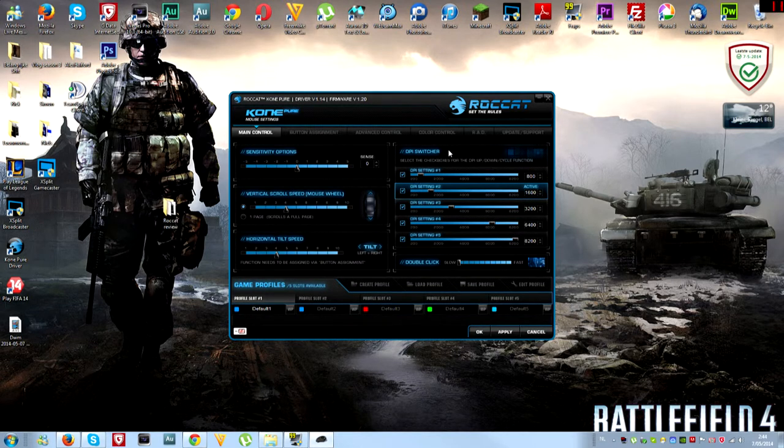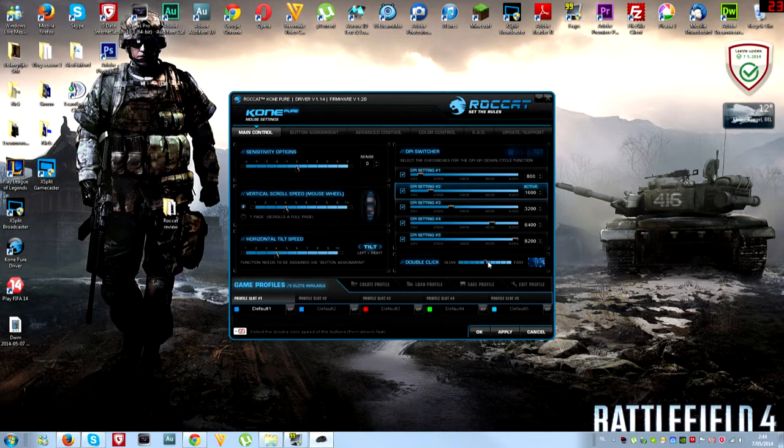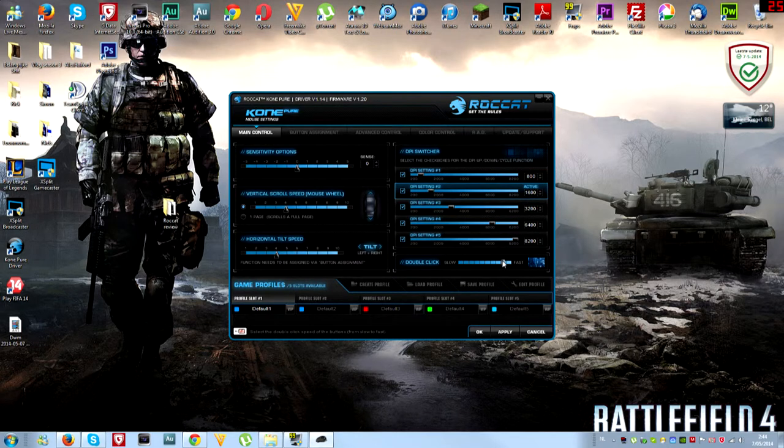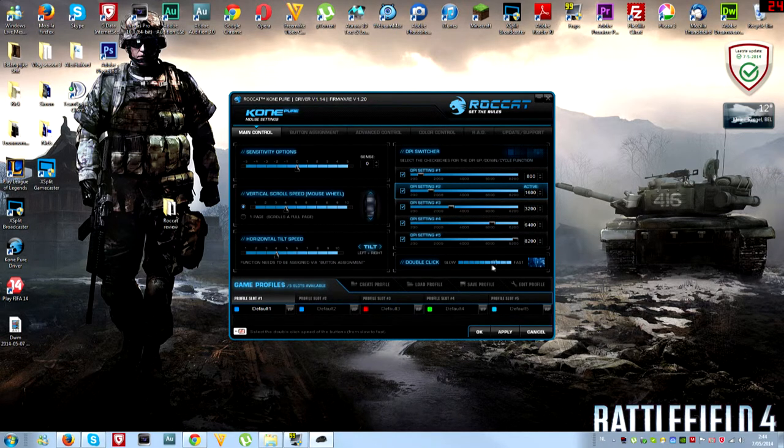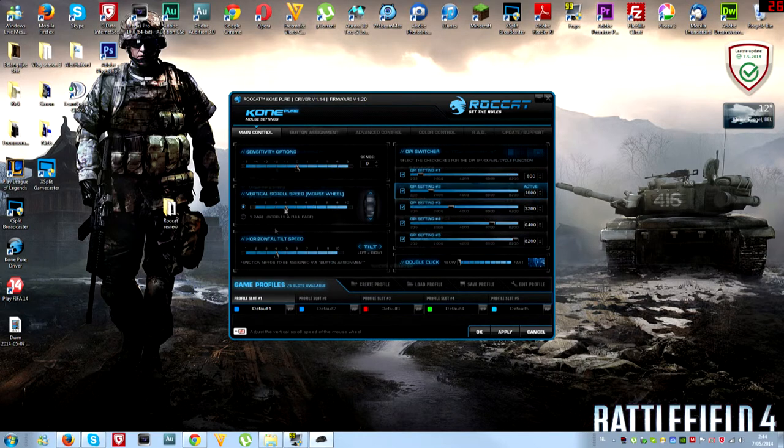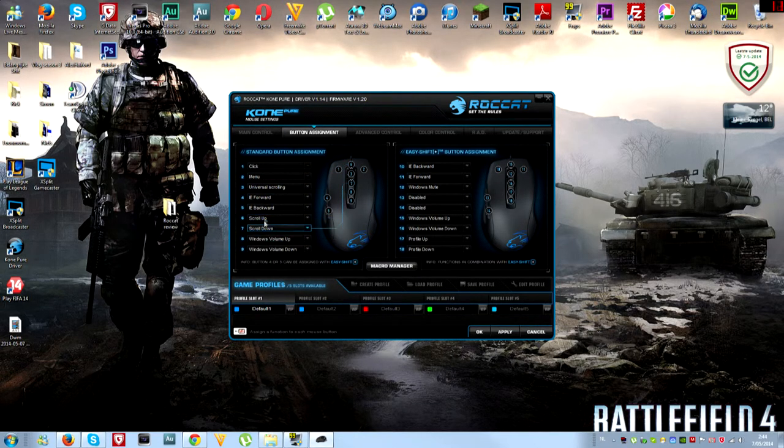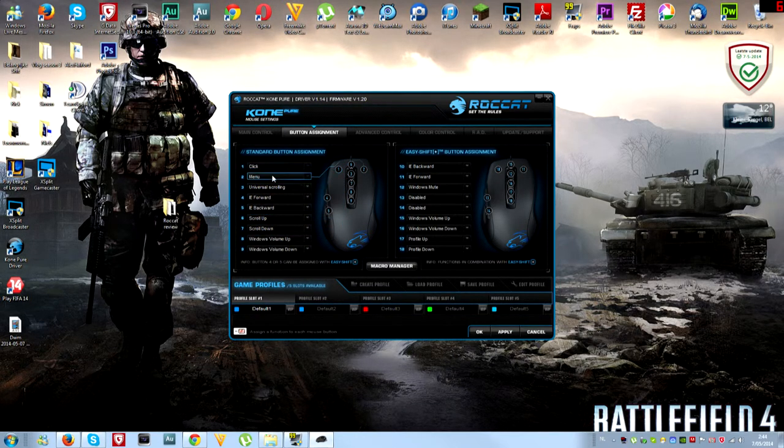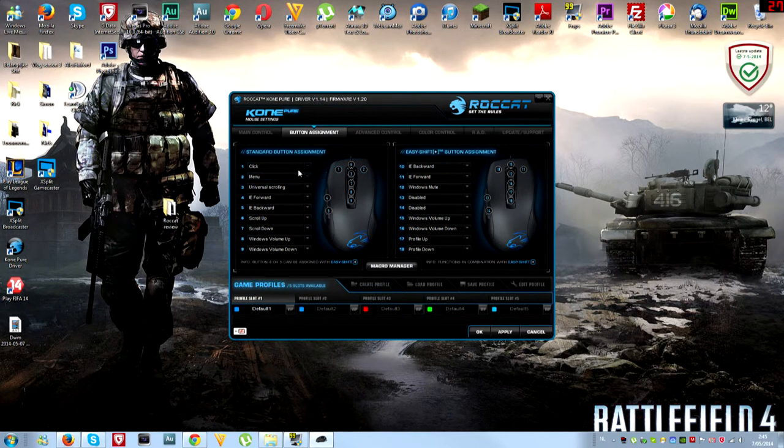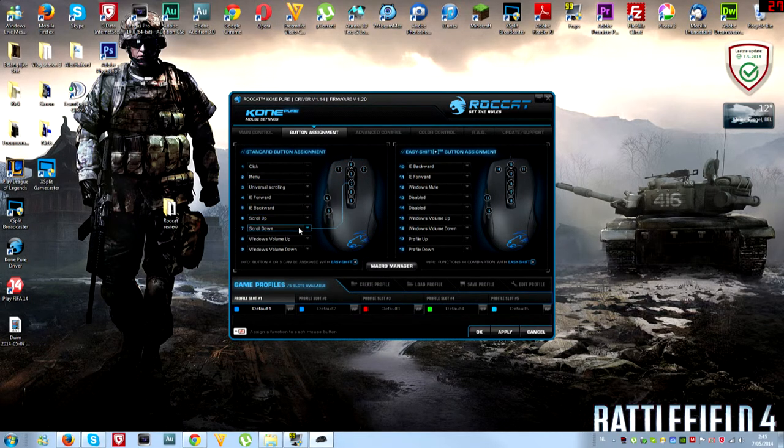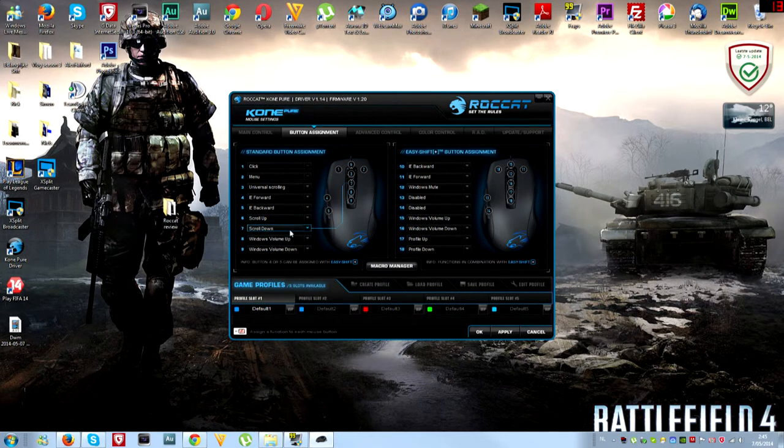You can find it out when you look at the software yourself. You can adjust the double click speed as well. The next step is button assignment. Like I said, there are seven buttons on this mouse and you can customize all the mouse buttons to what you want.